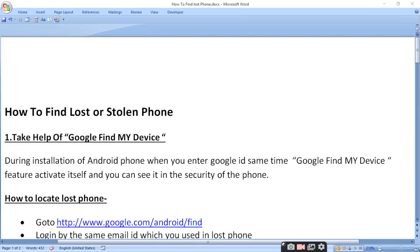Today I am going to tell you how to find a lost or stolen phone. Take help of Google Find My Device. During installation of an Android phone, when you enter a Google ID, the Google Find My Device feature activates itself, and you can see it in the security settings of the phone.